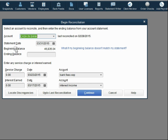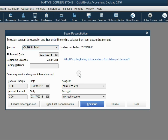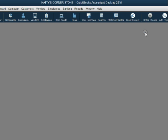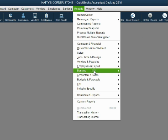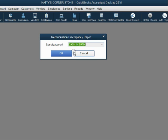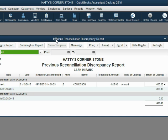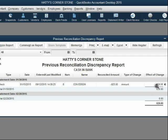Immediately we notice that the beginning balance listed in QuickBooks is different than the beginning balance from the statement — something has changed. Notice it was last reconciled in March, and the beginning balance is actually higher than it was before. To find out what happened, open the report called Reconciliation Discrepancy. Make sure it's for the correct bank account. Notice that check number eight, dated January 15th, was changed — the original amount was $925 and the effect of the change was positive $630 to the account.